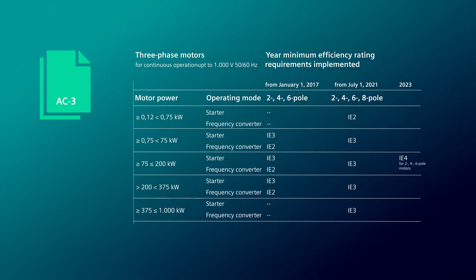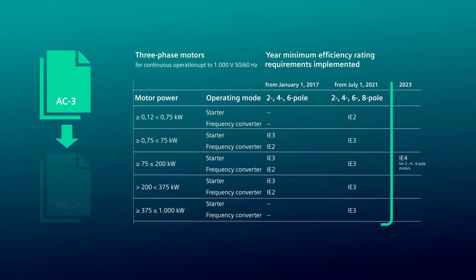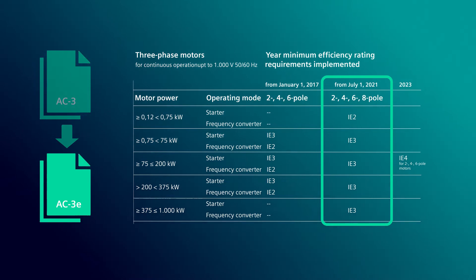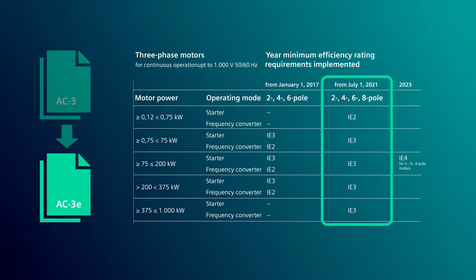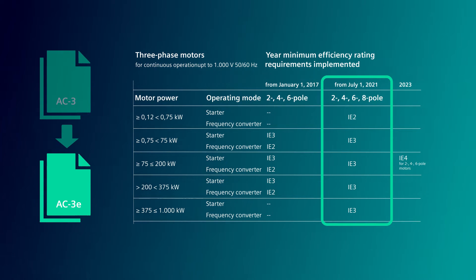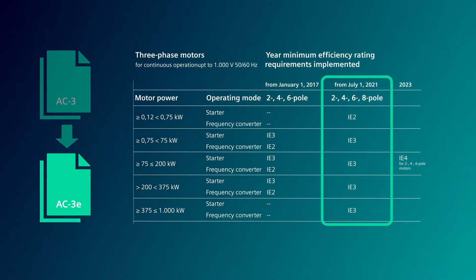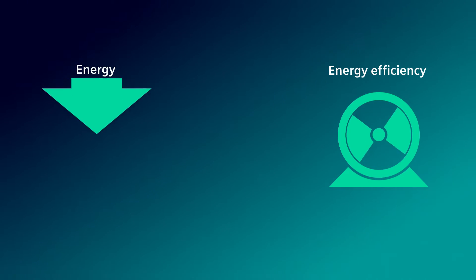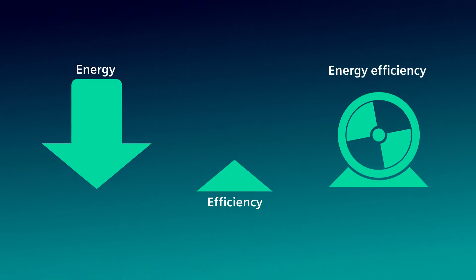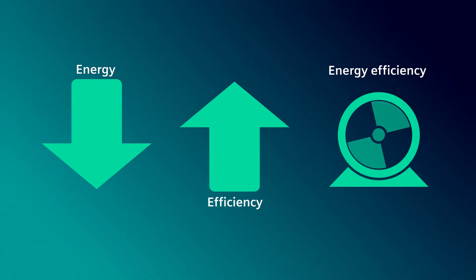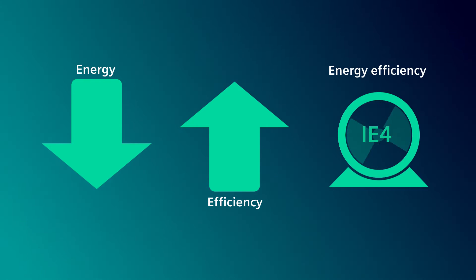Due to the EU Directive of July 1, 2021, motors must comply with a certain energy efficiency class. The aim of the EU Directive is to sustainably reduce energy consumption.